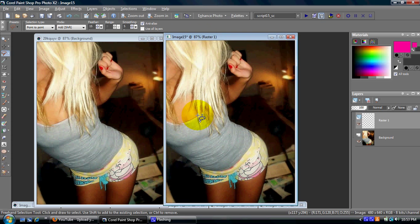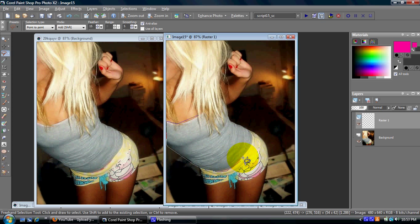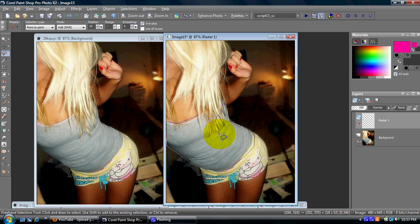I just go along the clothing like that. It doesn't have to be perfect — we'll fix it later. I just click around it like this.